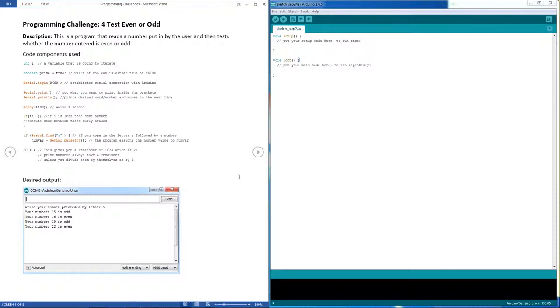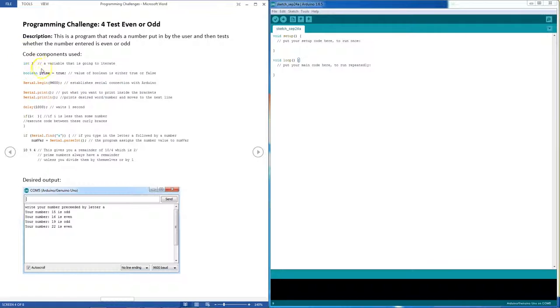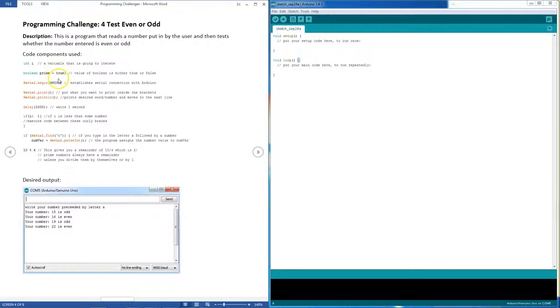The code components you're going to need here: you're going to need some variables, ints, and remember integers only work till 38,000. Maybe in the testing I'll show you what happens if you go more than that.